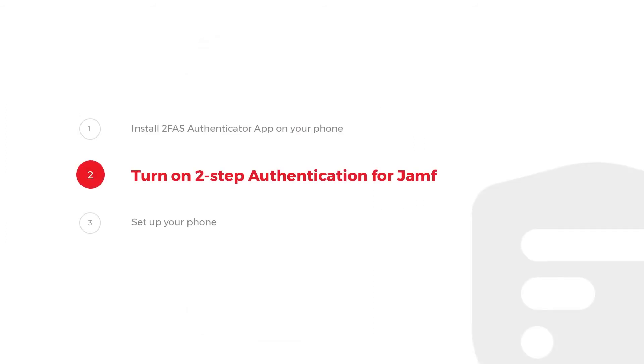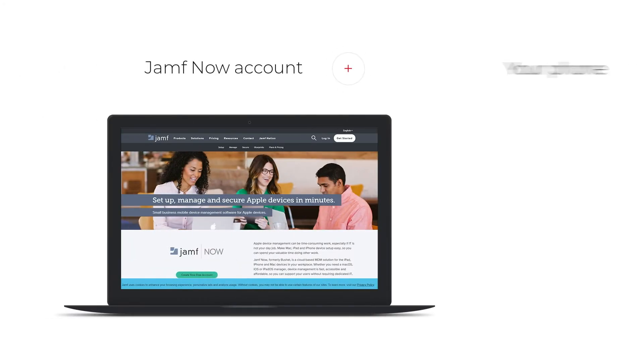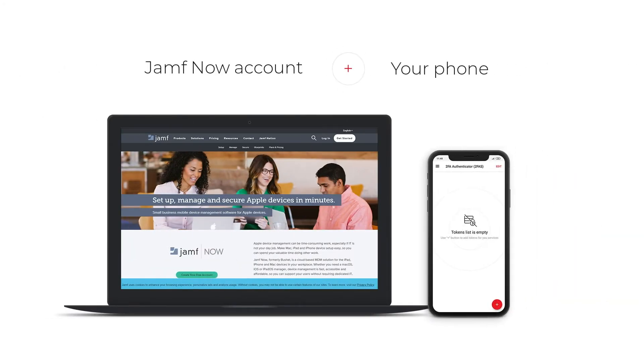Step 2: Turn on 2-Step Authentication for Jamf. You will need a Jamf Now account and your phone.